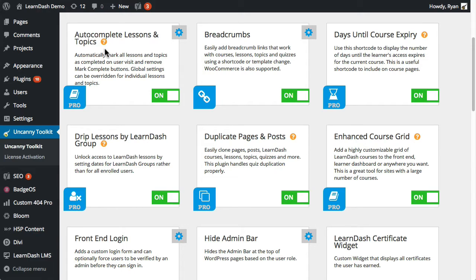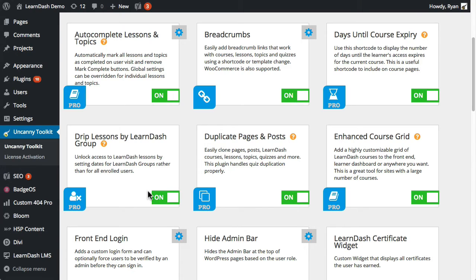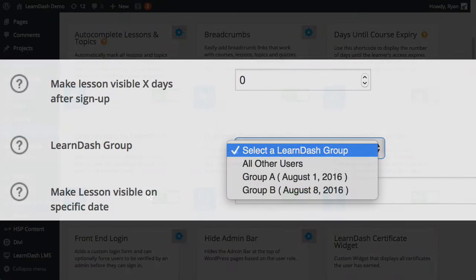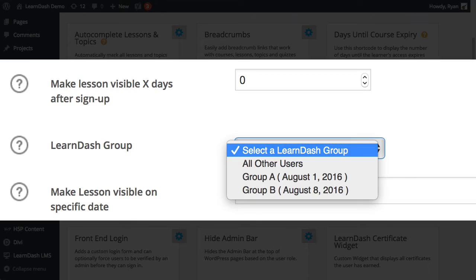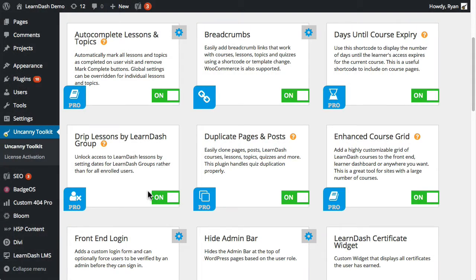Autocomplete Lessons and Topics does exactly what it says. Lessons and Topics can be marked as completed automatically when they're visited, instead of users having to click a mark complete button. Days until course expiry shows the number of days until a user's course access expires. Drip Lessons by LearnDash group lets you release lessons for a group of users on a calendar date, instead of requiring everyone in the system to get access on the same date.